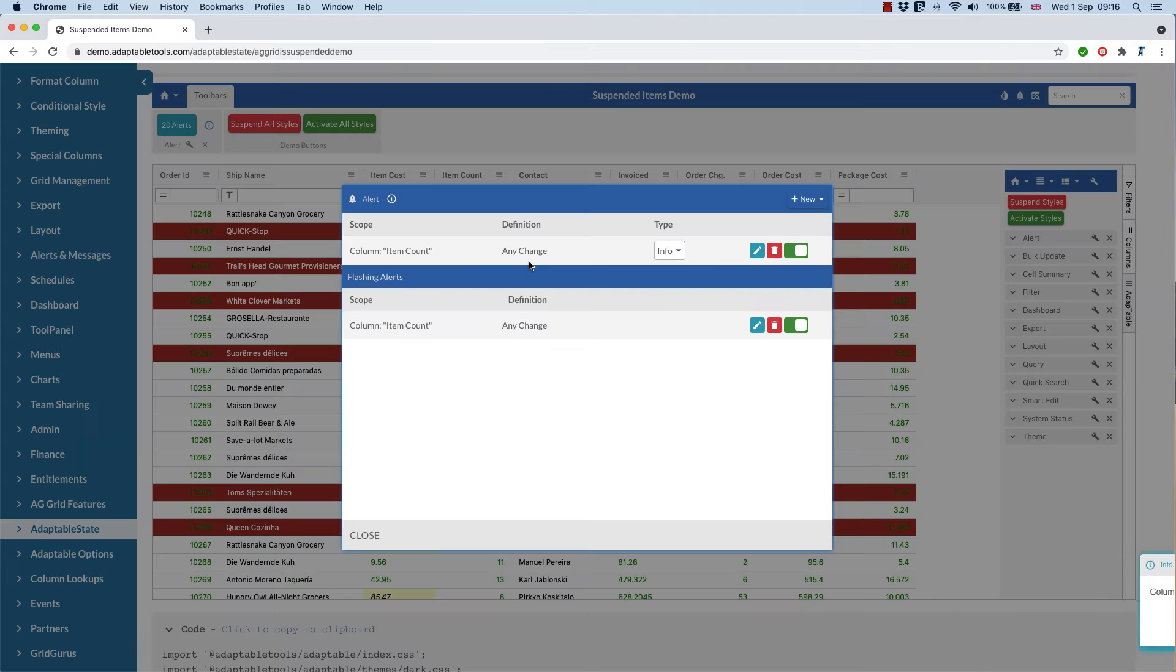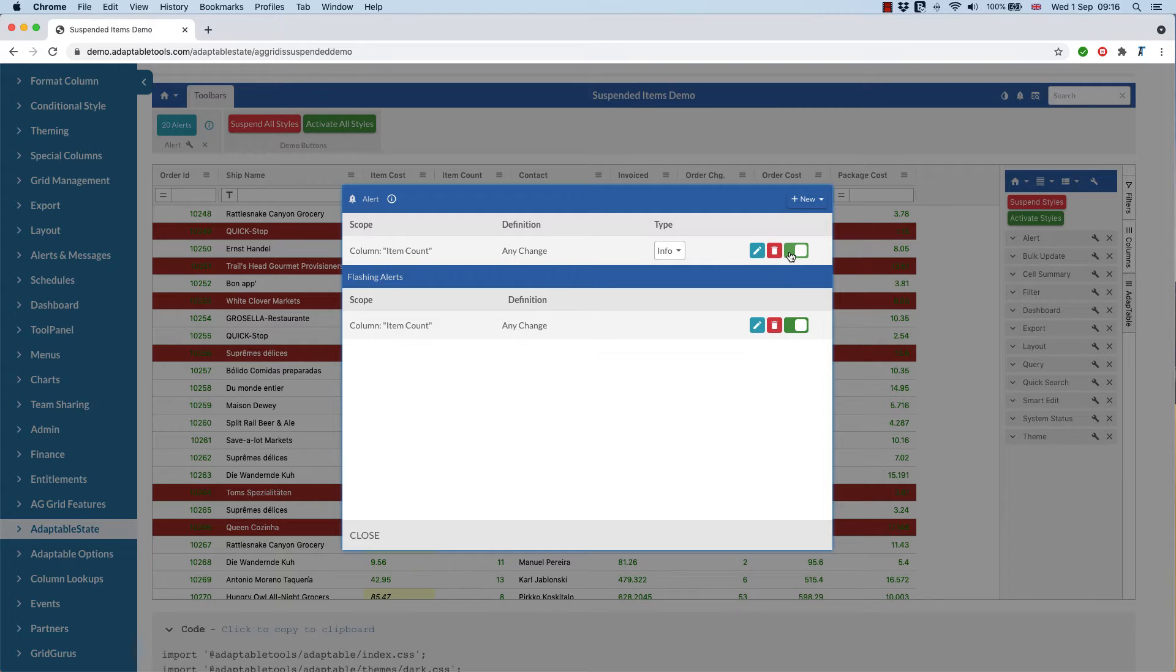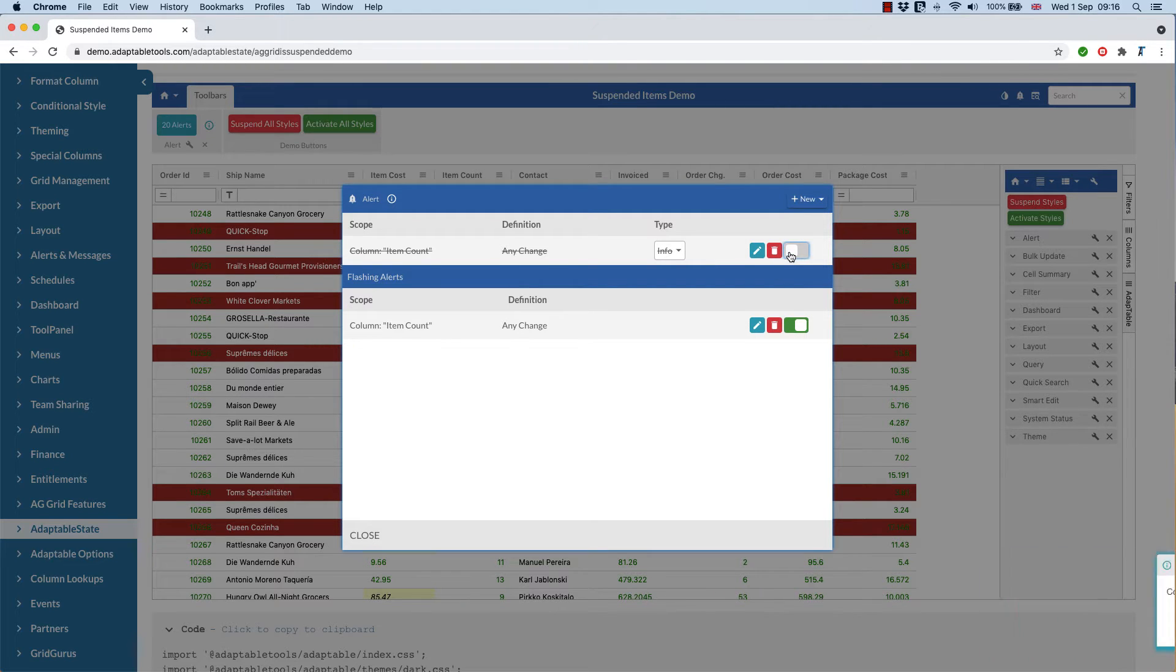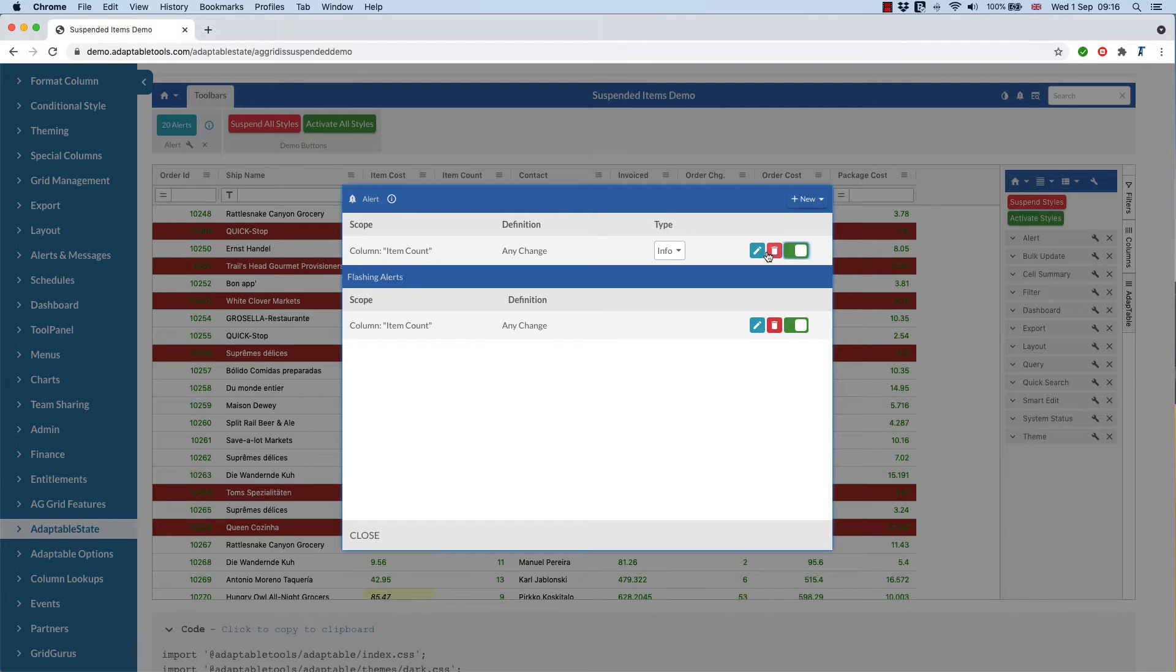Let's have a look at that. So we can see here if you wanted to, I could actually turn it off here, and then I will no longer get any alerts.